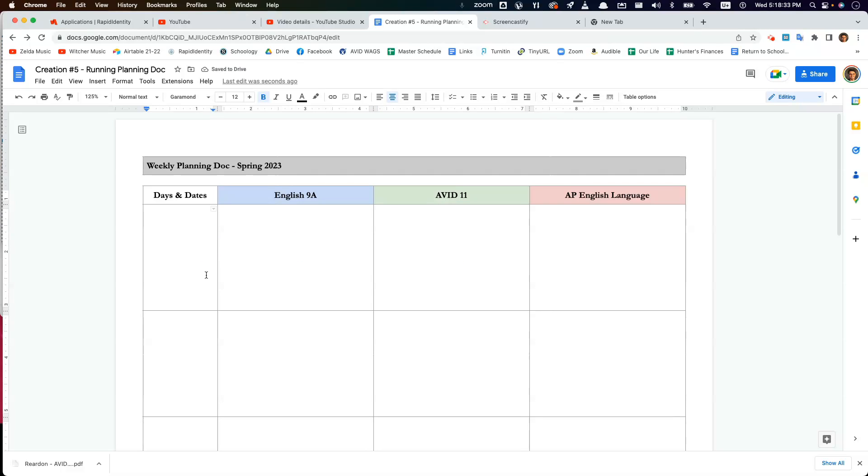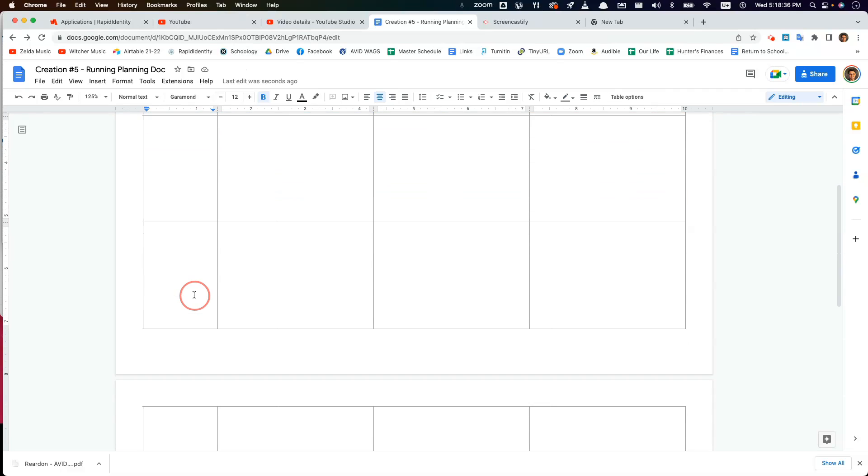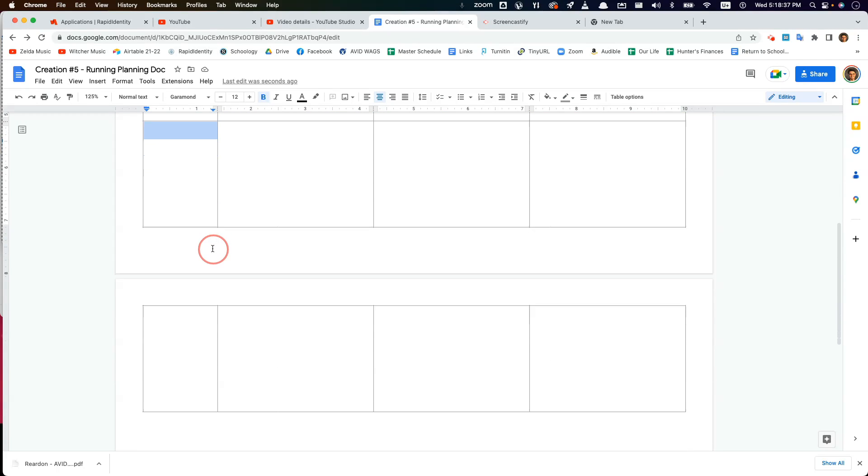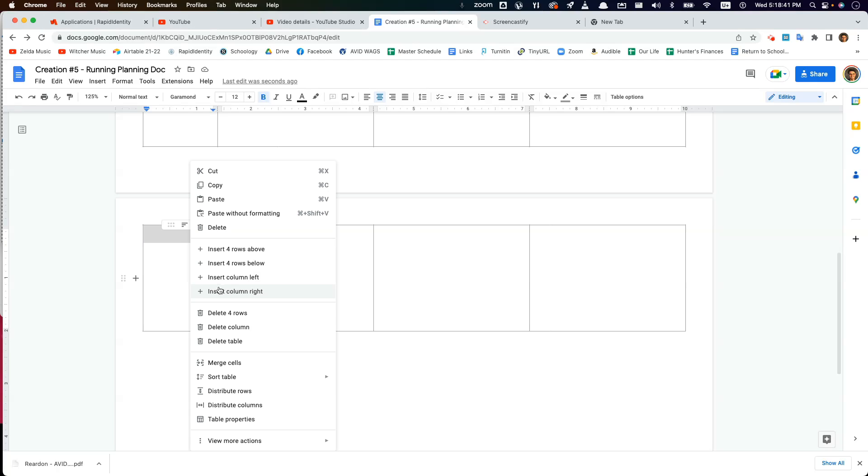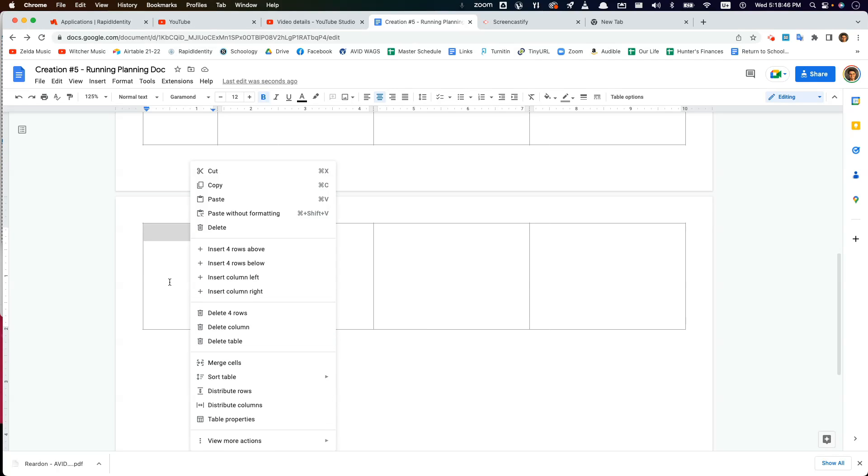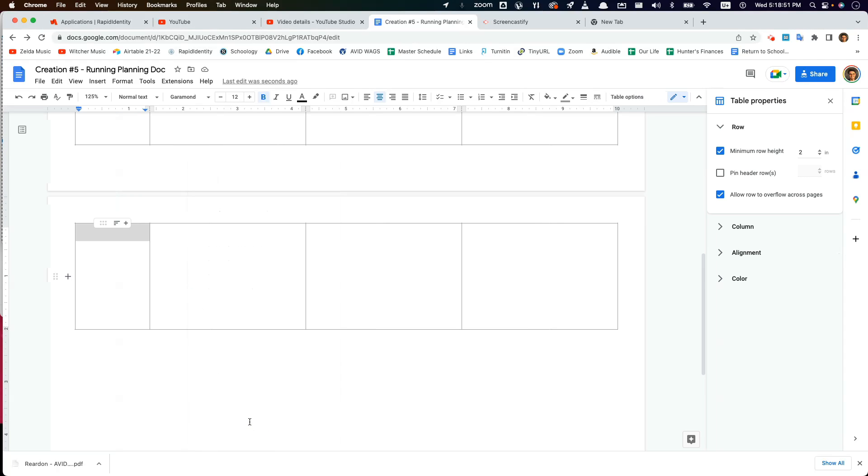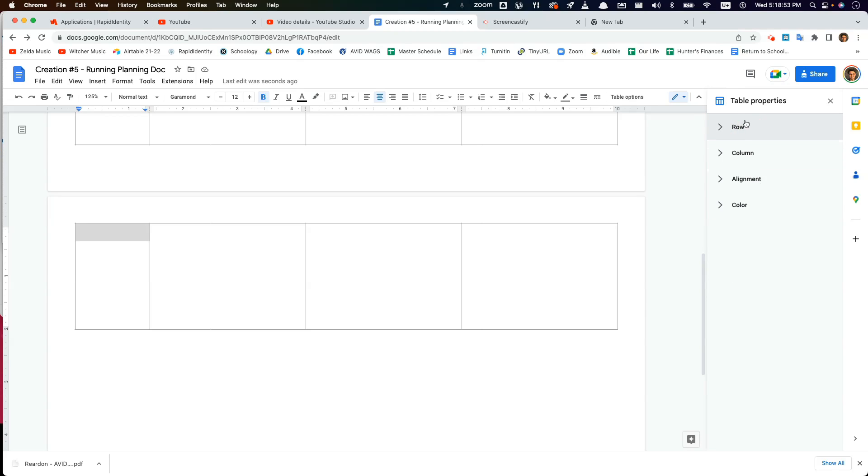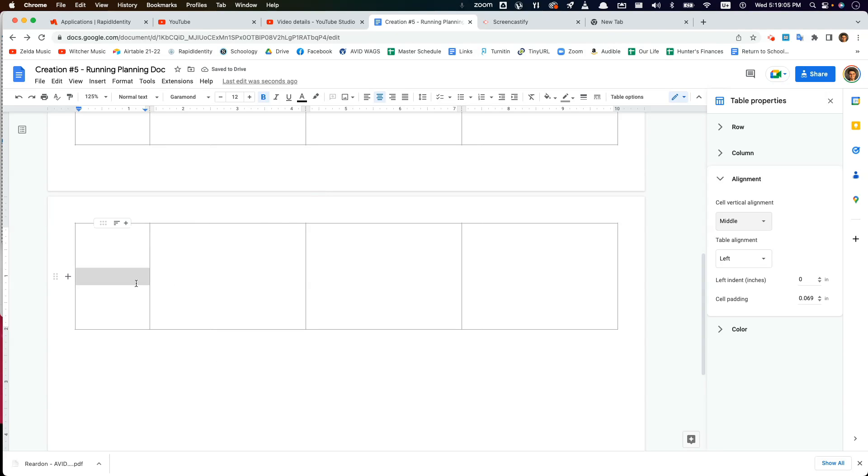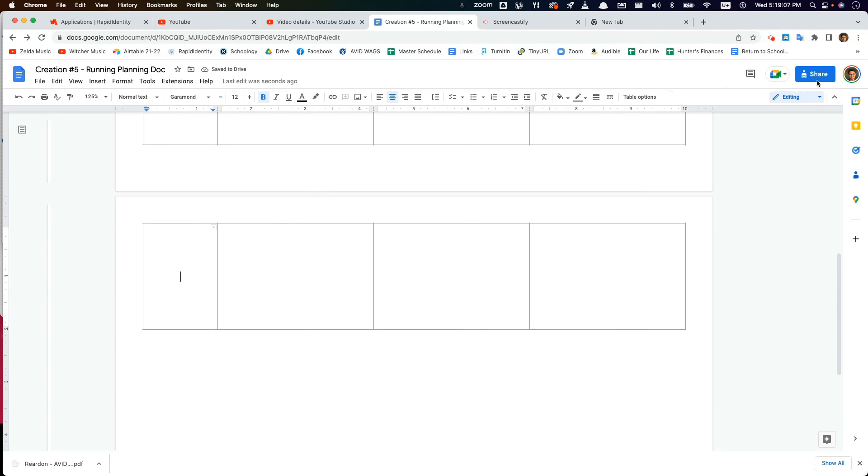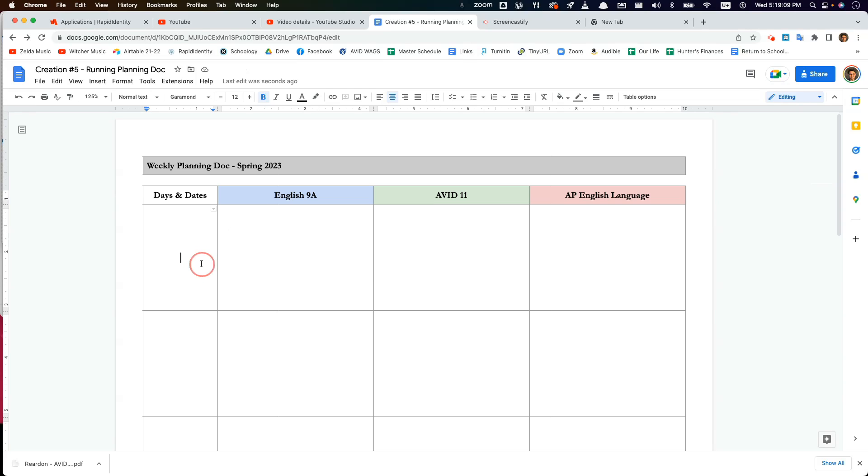Now at this point, for Days and Dates, I like to highlight this column only and center the text with respect, like align the text vertically. So we're going to do table properties again. I'm going to hide the row setting and highlight and grab alignment. And then I want to change this from top to middle. And now we can type in these boxes.